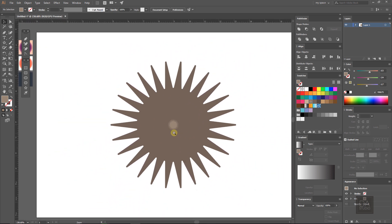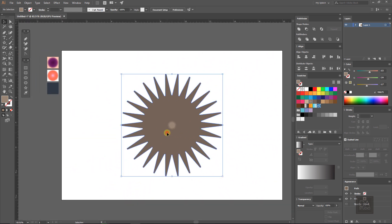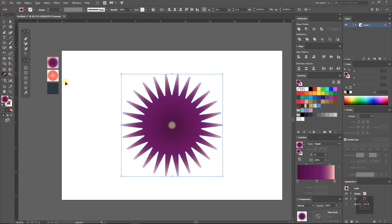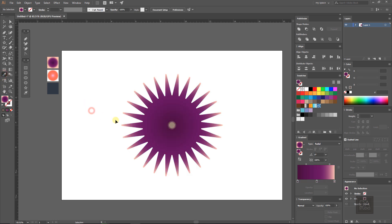Now fill both layers with gradient. You can download this gradient file. I will leave the link in the description.